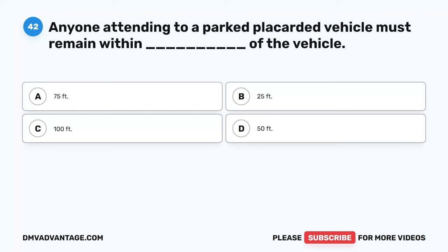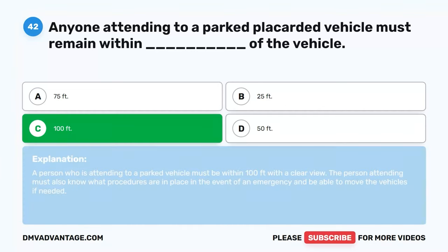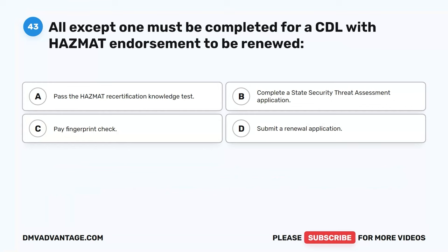Question 42. Anyone attending to a parked placarded vehicle must remain within blank of the vehicle. A. 75 feet. B. 25 feet. C. 100 feet. D. 50 feet. The correct answer is C. 100 feet. A person attending a parked vehicle must be within 100 feet with a clear view. The person attending must also know what procedures are in place in the event of an emergency and be able to move the vehicles if needed.